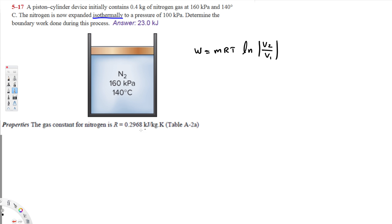Here they have provided the specific gas constant in kilojoules per kilogram-kelvin, that's why we use mRT. If they give you moles, you use nRT, where R is the universal gas constant, 8.31. Since they provided the specific constant, we use mRT.